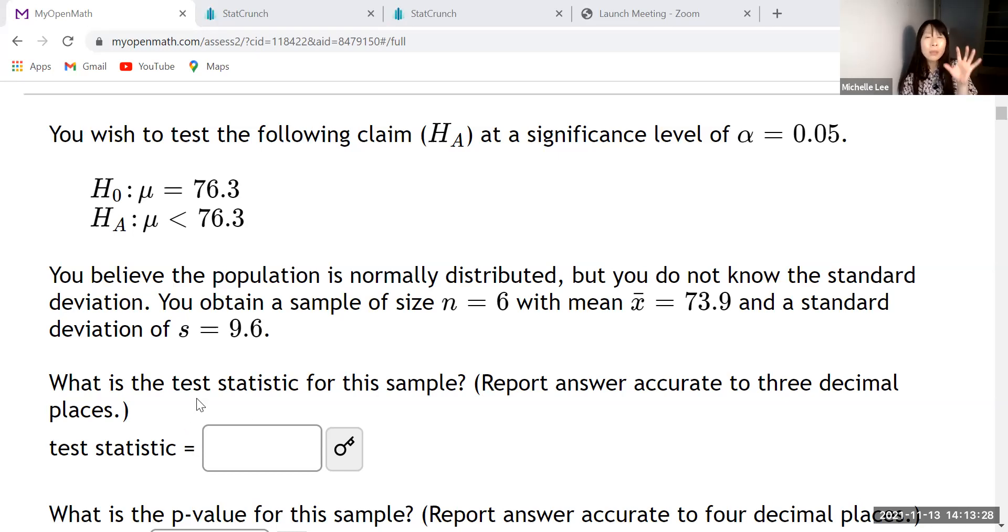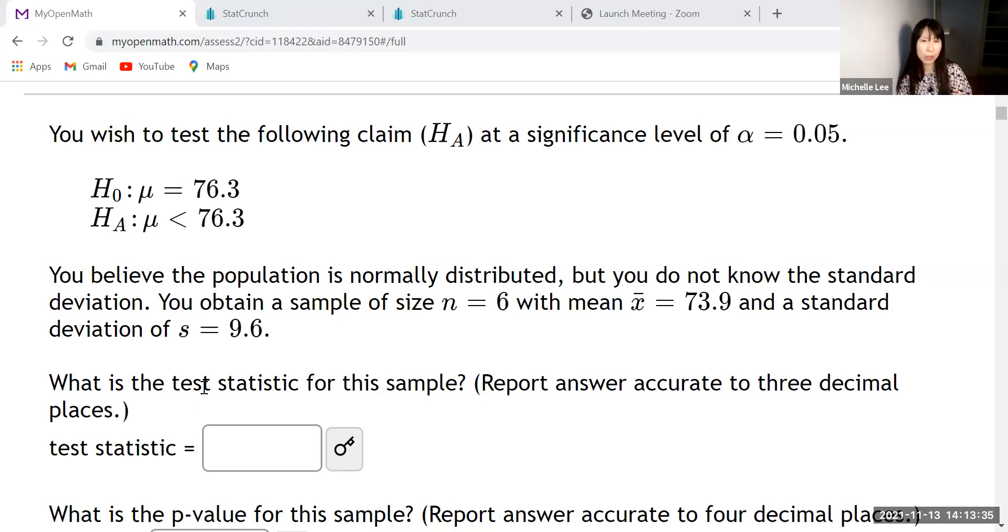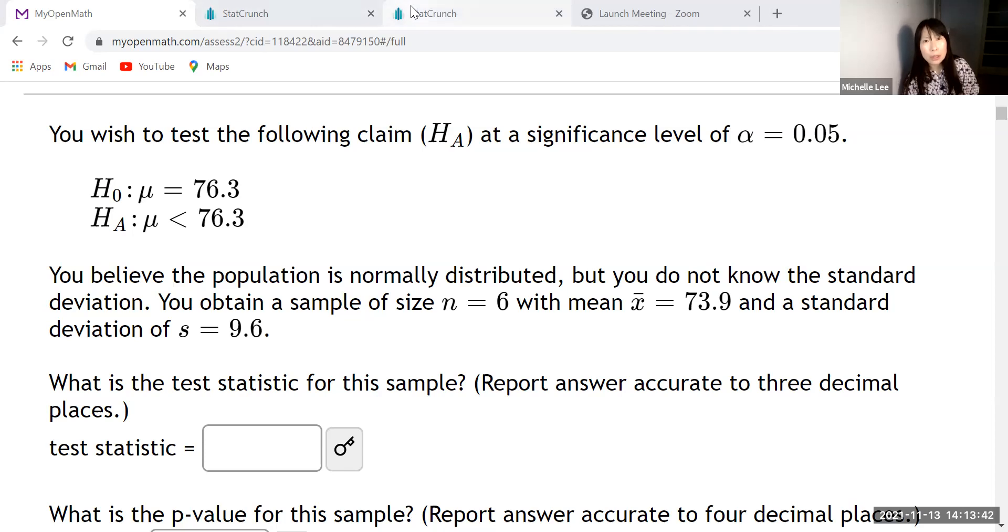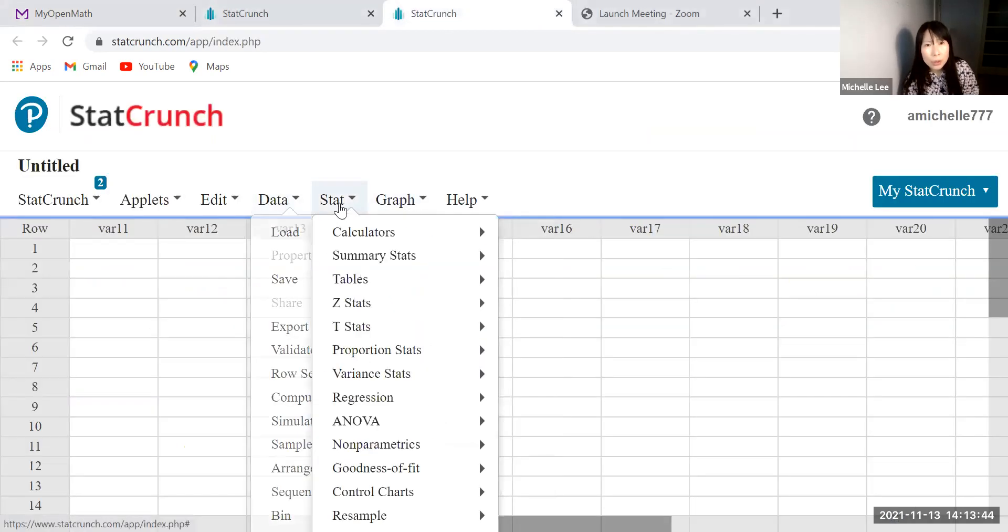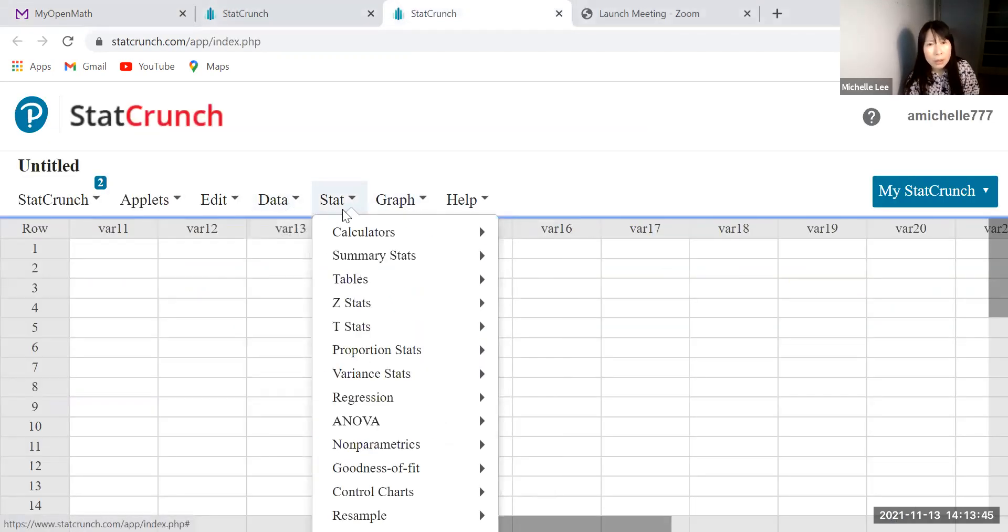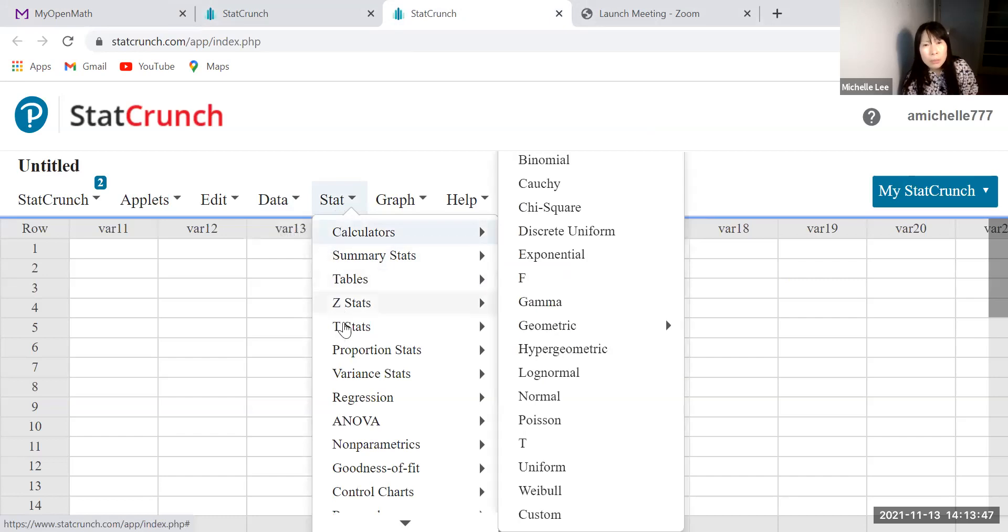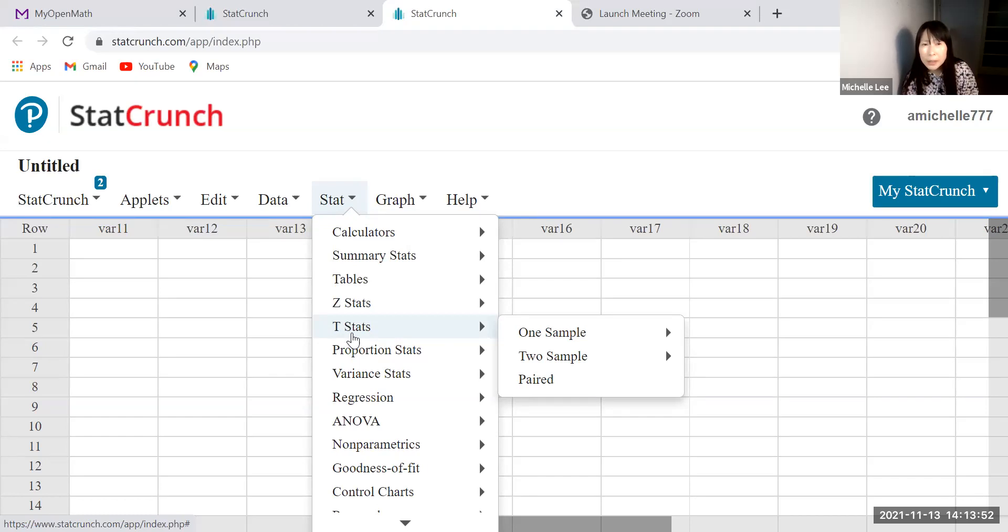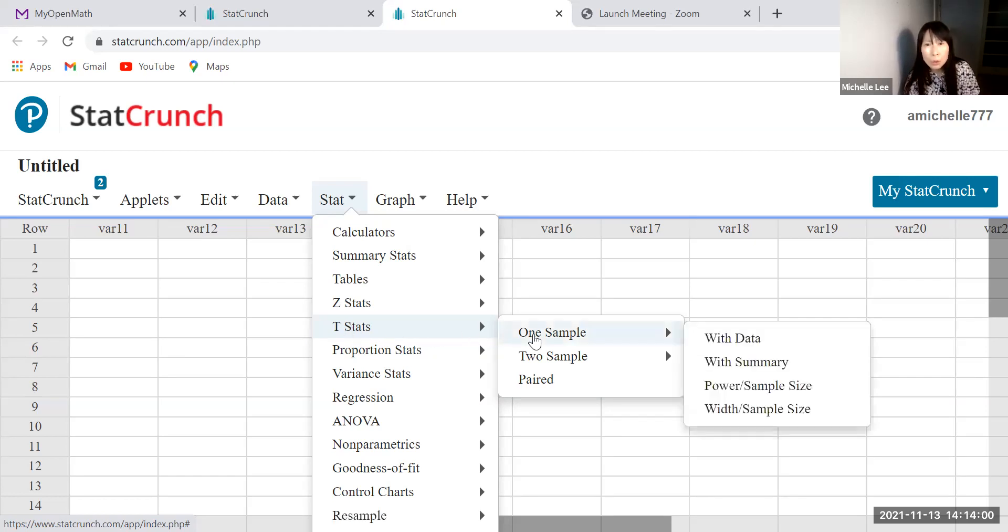And when we're not using z, which is a standard normal distribution, we are using the students t-distribution. Okay. So let me go to StatCrunch and then go to stat. And we will use t-stats because we want to find the t-test statistic as well as p-value.